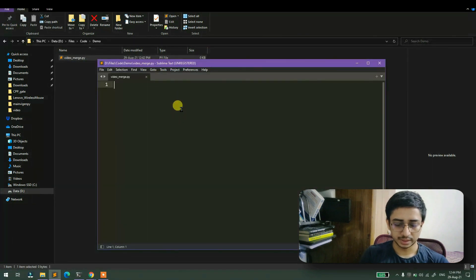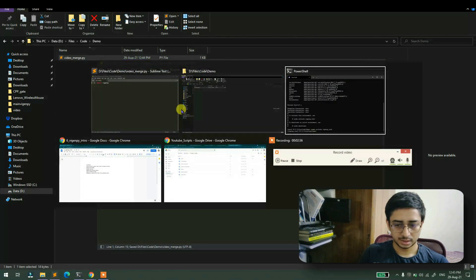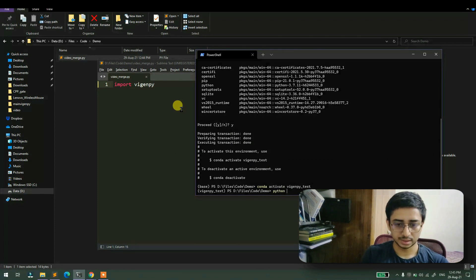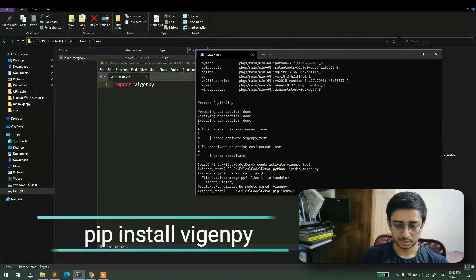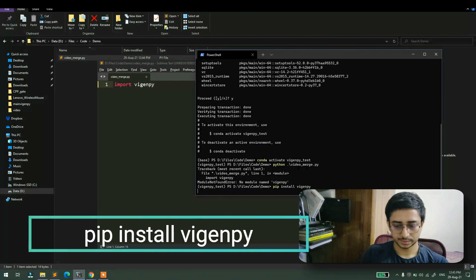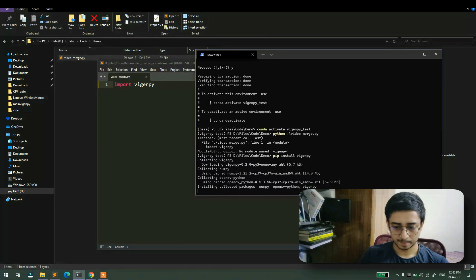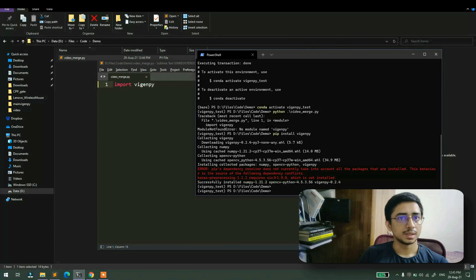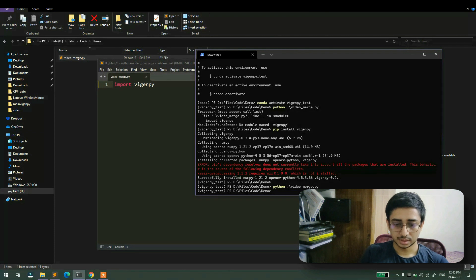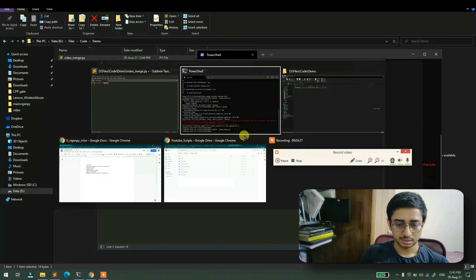Let's see how to do it — I'll import the library. Running the script shows 'no module found', so I'll install it. Now the package is installed and imported successfully.